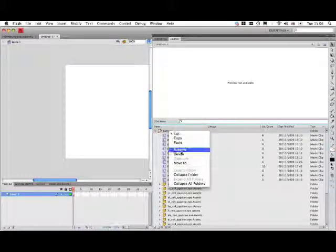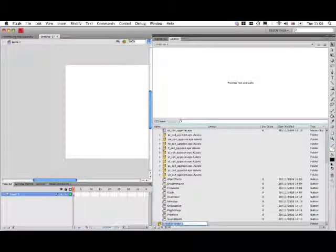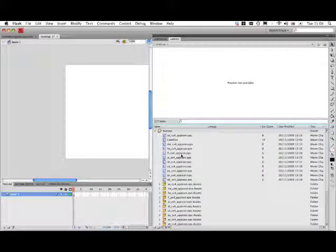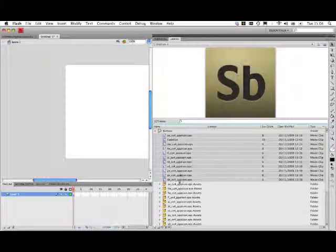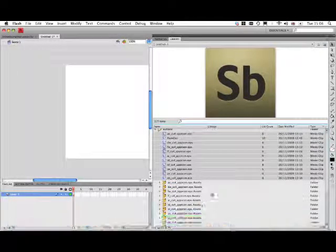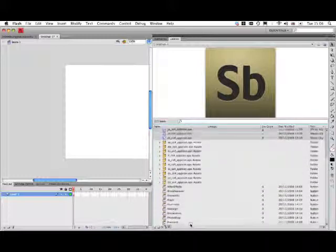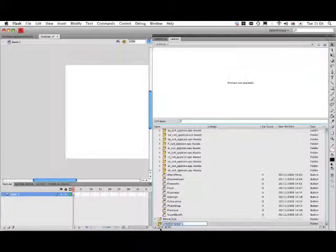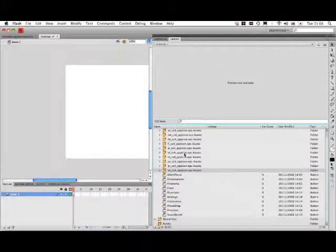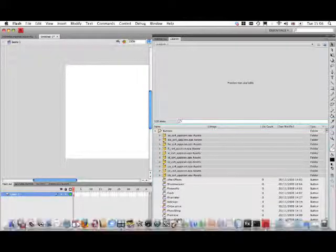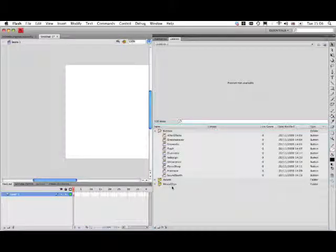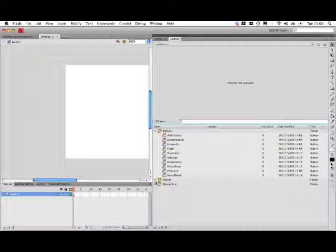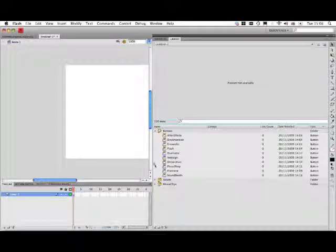Inside here we're going to create a couple more folders. We'll call this one movie clips. Let's take those movie clips from there and put them in the movie clips folder. And let's also create an assets folder and put all these assets in the assets folder. So I've got a buttons folder, an assets folder with all the assets in it imported from those EPS files, and then movie clips as well.